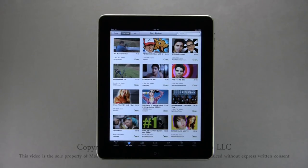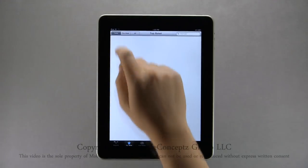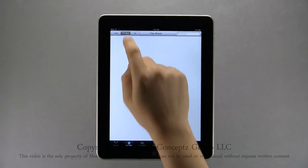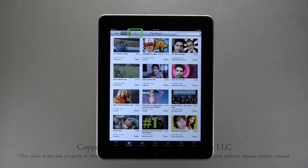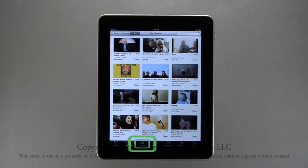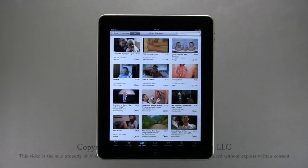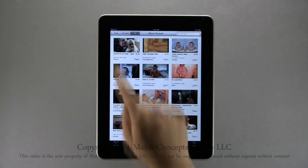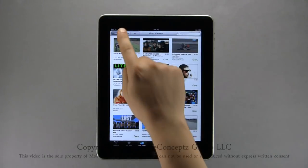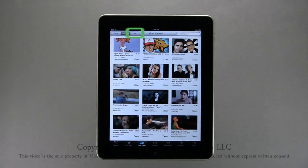Tapping on Top Rated, you can view top videos of today, this week, and of all time. The next page is for Most Viewed, and again these can be organized by most viewed today, this week, and of all time.